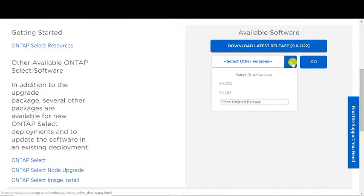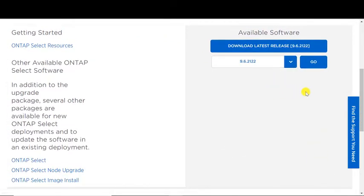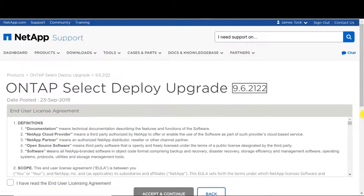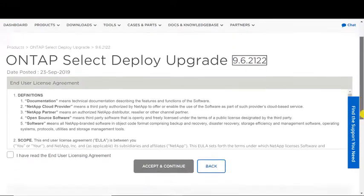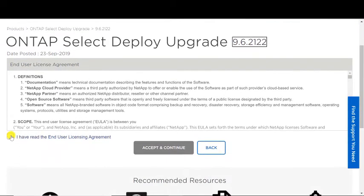Next, choose the appropriate software version for the upgrade package. Accept the end-user licensing agreement. Click the Accept and Continue button.